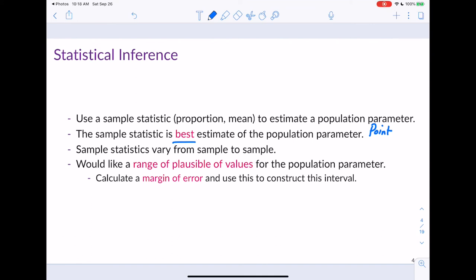Sample statistics can vary from sample to sample. If I took a random sample of students, measured their height, calculated the average, then did the same thing again with different students, those two sample means would not be the same, even though both represent an estimate for the population mean. Because statistics vary from sample to sample, we'd like to come up with a range of plausible values — a confidence interval — by calculating a margin of error.